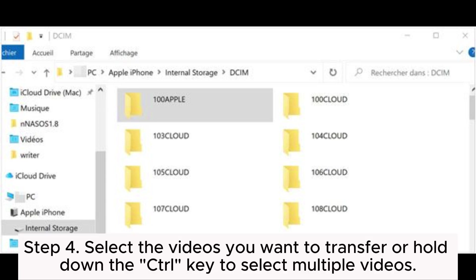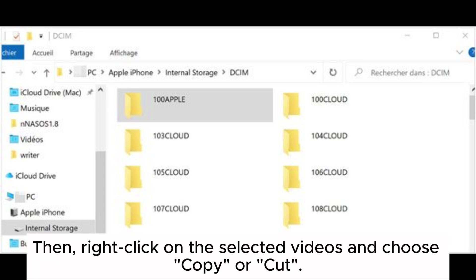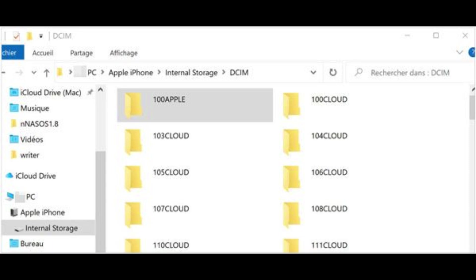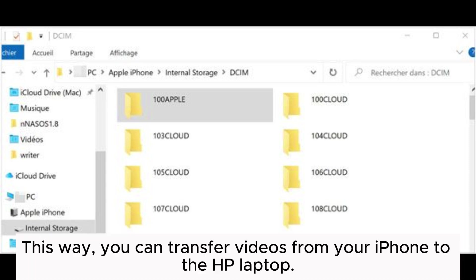Step four: select the videos you want to transfer, or hold down the Ctrl key to select multiple videos, then right click on the selected videos and choose copy or cut. Step five: navigate to the location where you want to save the videos, right click in the empty space and choose paste. This way you can transfer videos from your iPhone to the HP laptop.